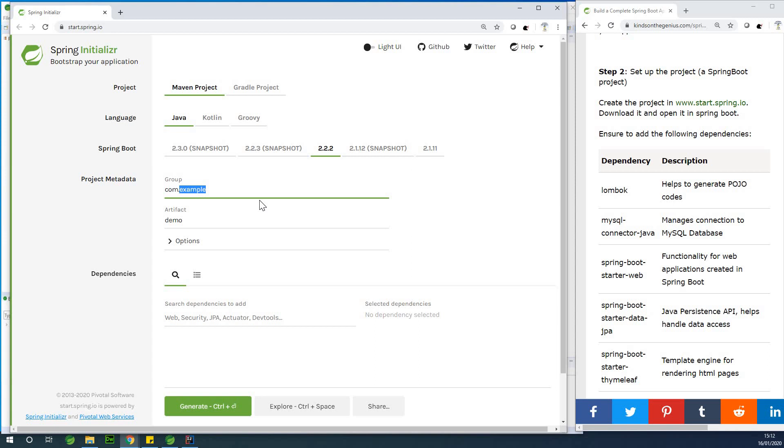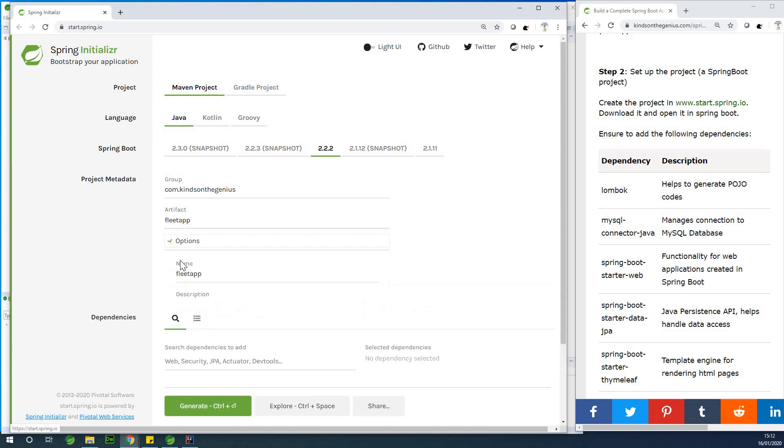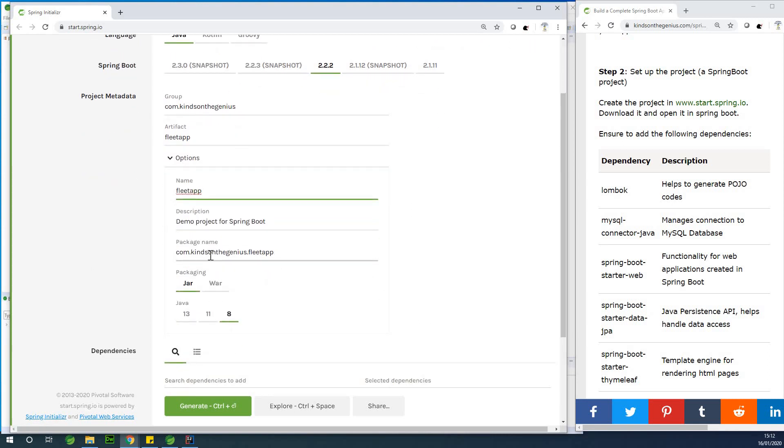So the group name is the reverse of the domain name, so you can use the same exactly as I used: com.kinds.ingenius. And the artifact ID is the name of the project. I'm going to call it fleet app and options, fleet app, that is fine. The package name is okay.